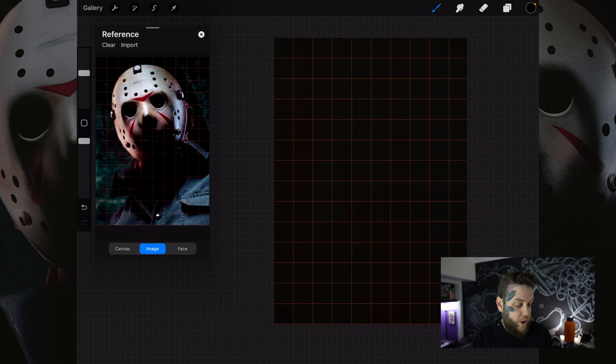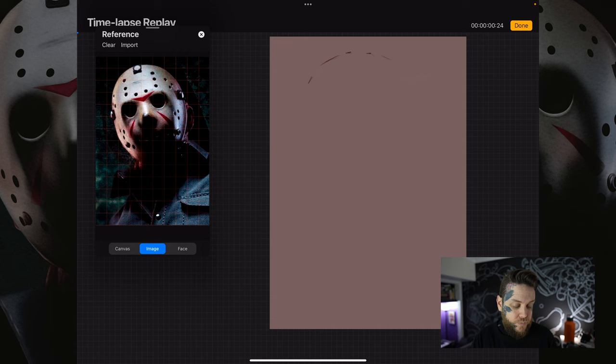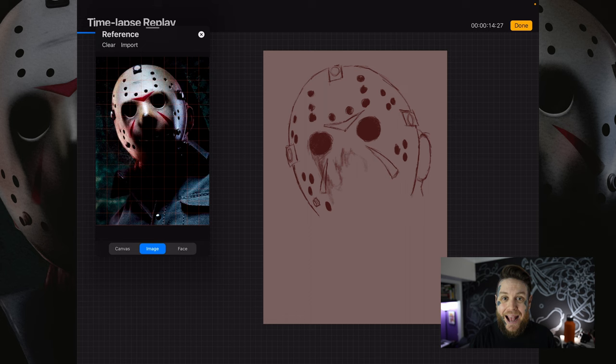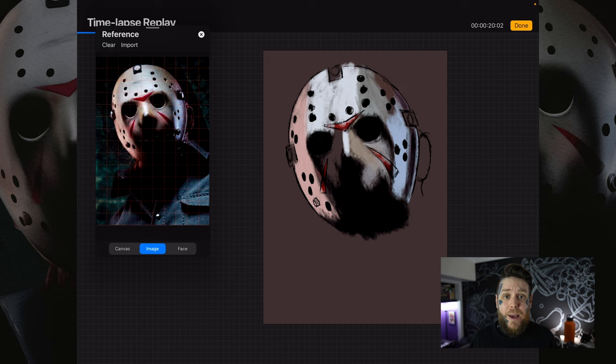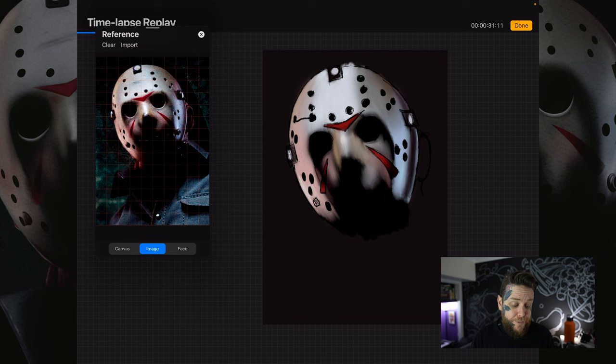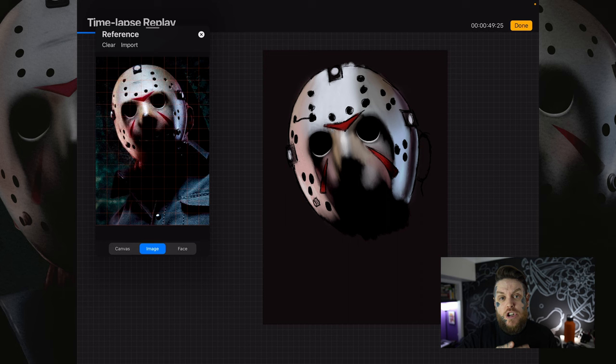Now I have a grid in the reference window that matches my grid in Procreate, along with the image I want to draw. From here I can use these points of reference to create the image on my canvas. You can see in the time-lapse replay that I created reference points as I went along to make sure the proportions were right. By no means am I cheating — I'm just using this reference to train myself in realism. This is only my third realism piece and this grid system lets me get all the proportions in place so I can focus on shading, lighting, and other important details.